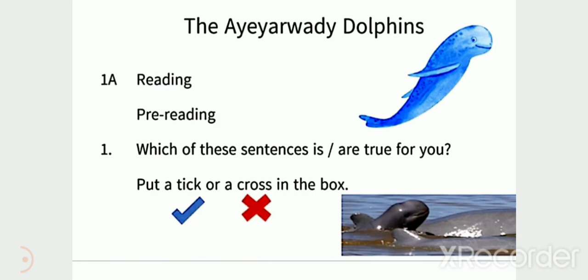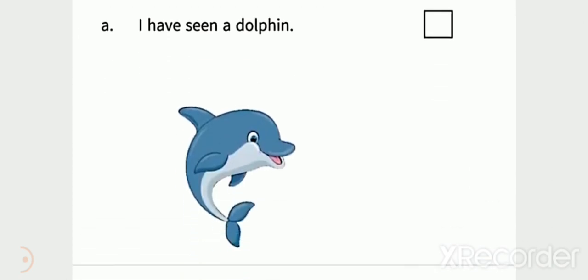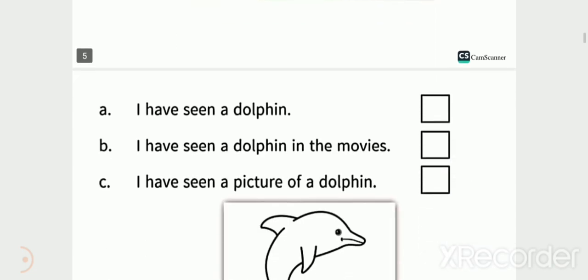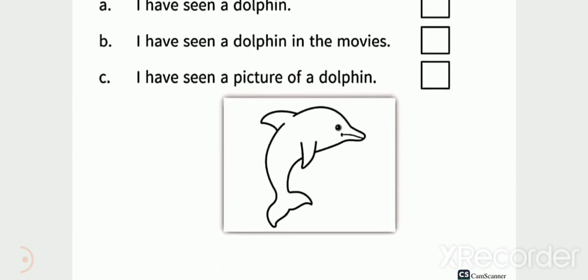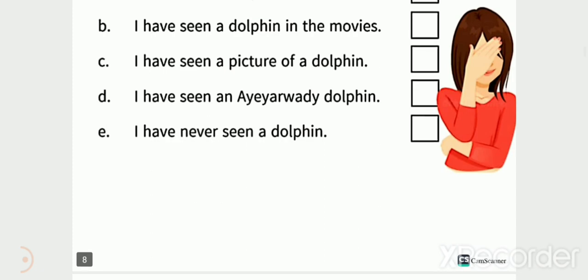Now let's review. For question 1, which sentences are true for you? Put a tick or a cross in the box. For example: A — I have seen a dolphin — tick. B — I have seen a dolphin in the movie — cross. C — I have seen a picture of a dolphin. D — I have seen an Irrawaddy dolphin. E — I have never seen a dolphin. I have not seen an Irrawaddy dolphin.